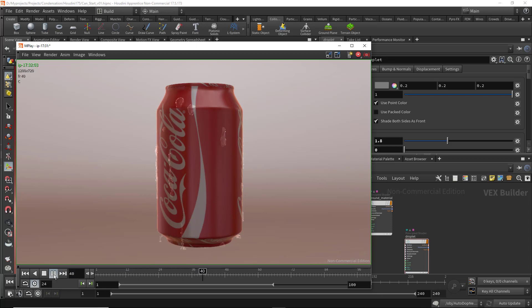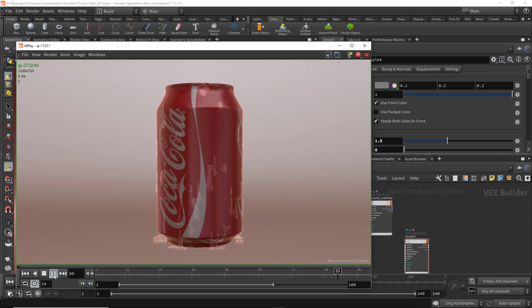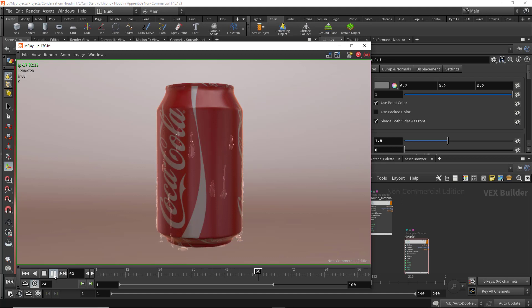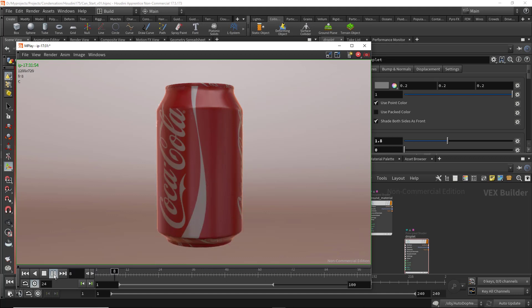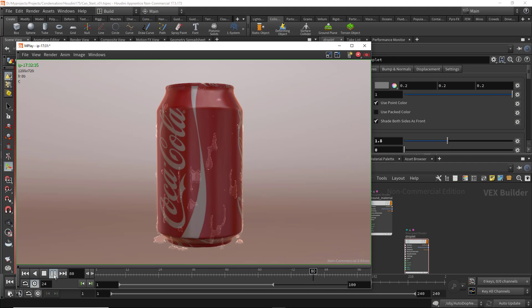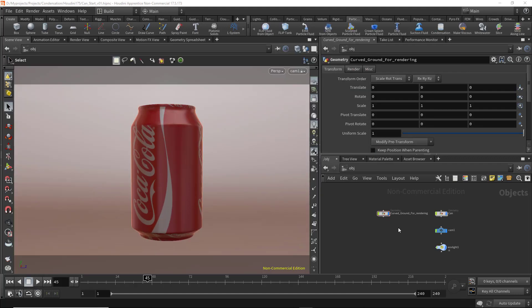In this lesson we'll take a look at a new shelf tool added in Houdini 17.5 for creating a condensation effect. Before it was really difficult to create this effect, but now it's very easy, so let's get started.